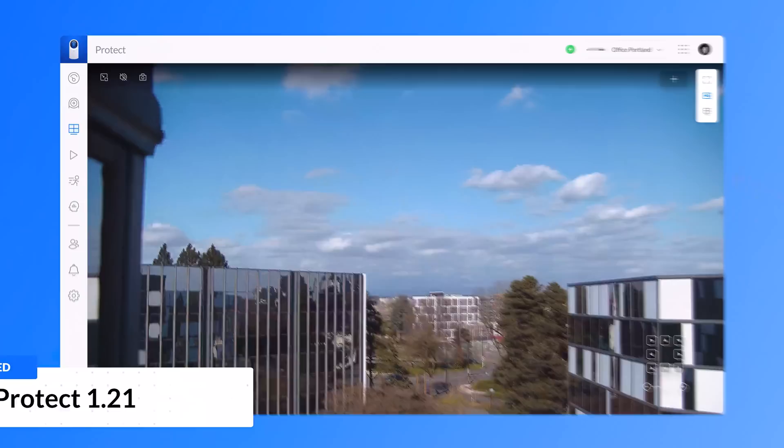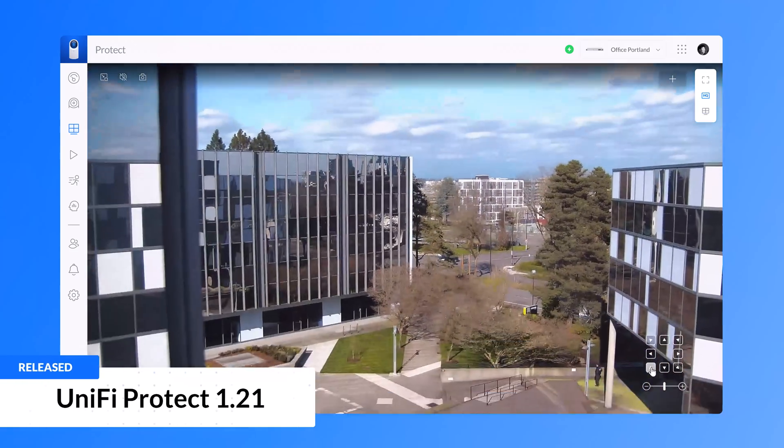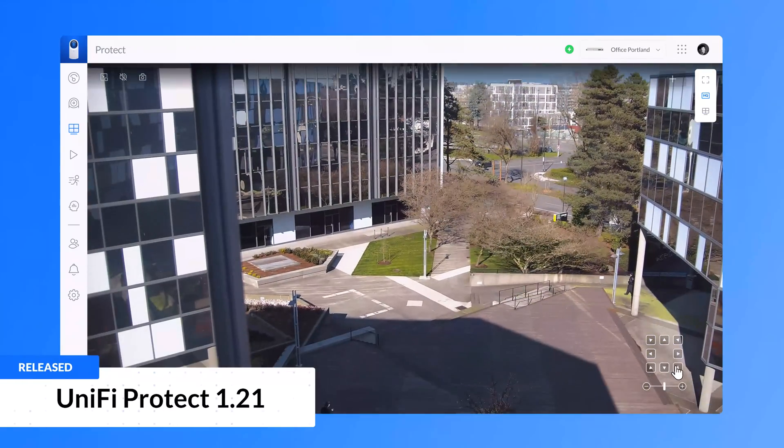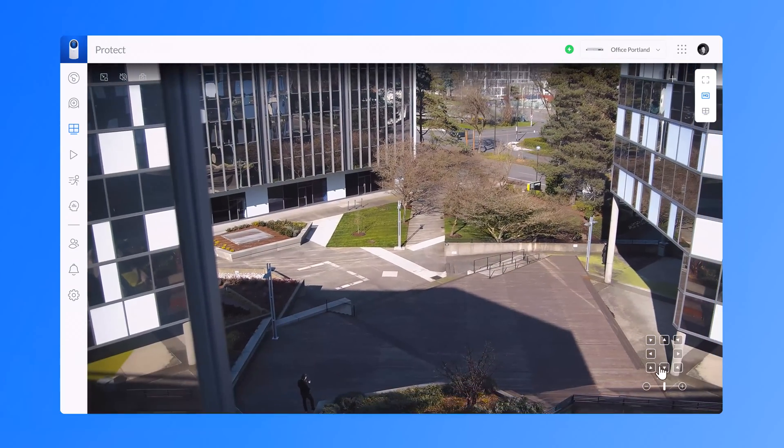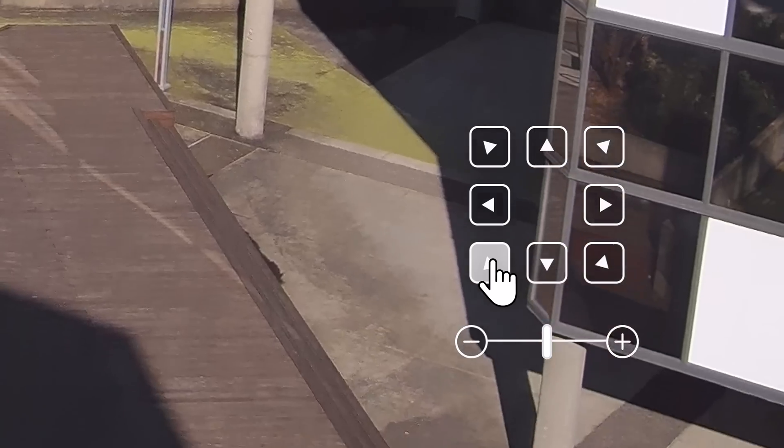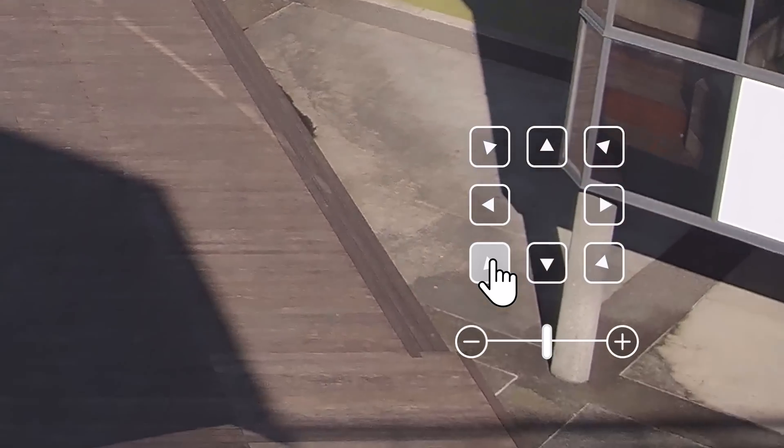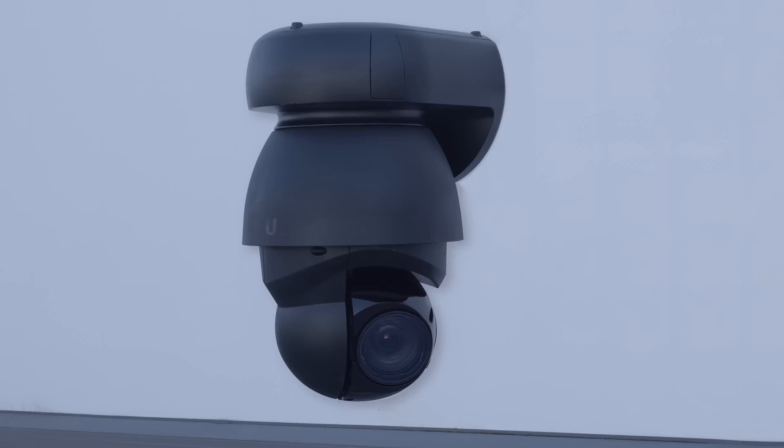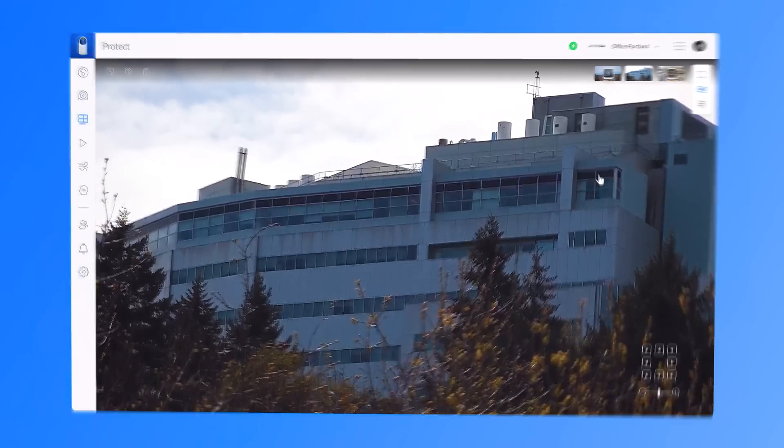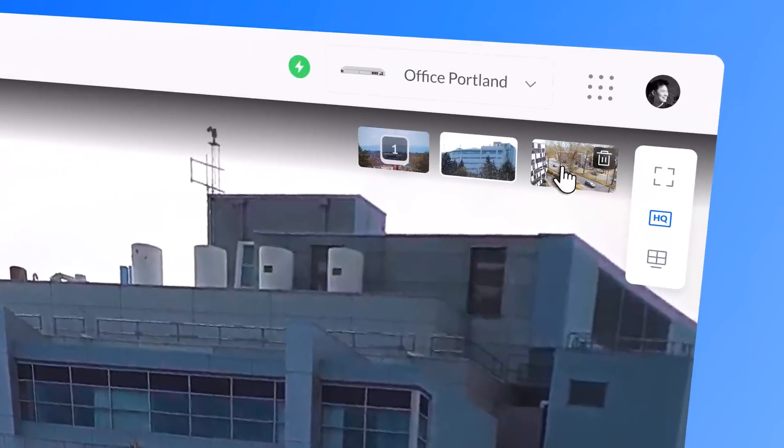With UniFi Protect, take advantage of superior latency that rivals real-time experience of analog CCTV camera systems. And with the all-new PTZ preset feature, easily set high-priority locations to focus on.